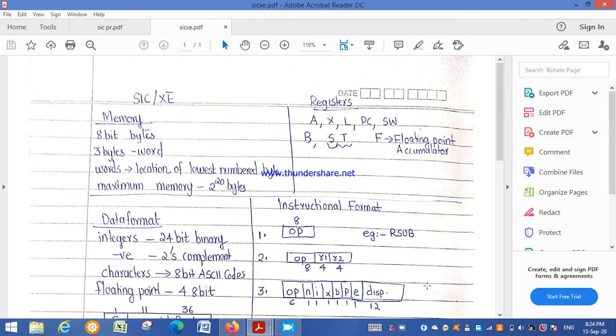I am explaining the architecture of the SIC/XE machine. First, we discuss about the memory.